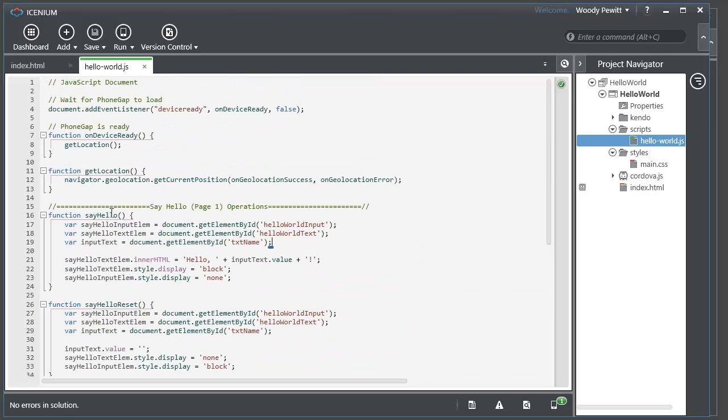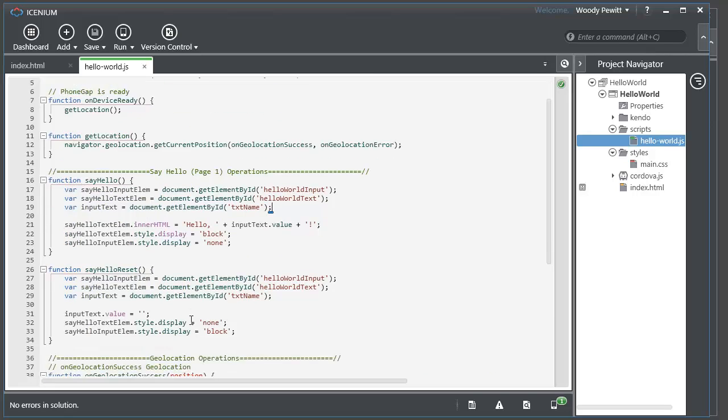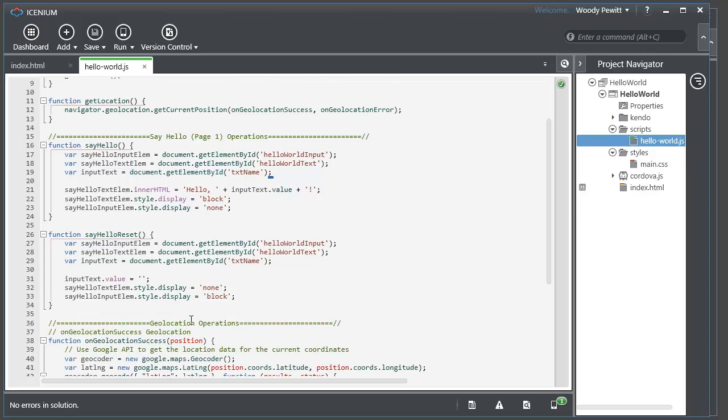And here we have the say hello and say hello reset functions which those buttons on the say hello screen operate. And they simply get elements by their ID and then wind up changing various aspects of those including like their inner HTML and if they're visible and so on.